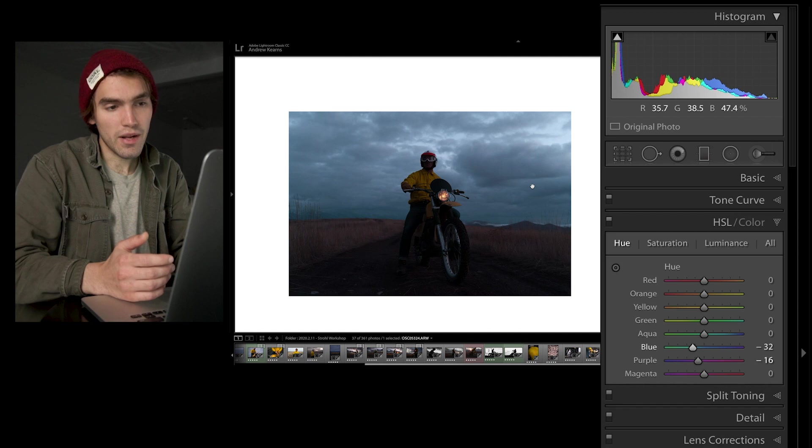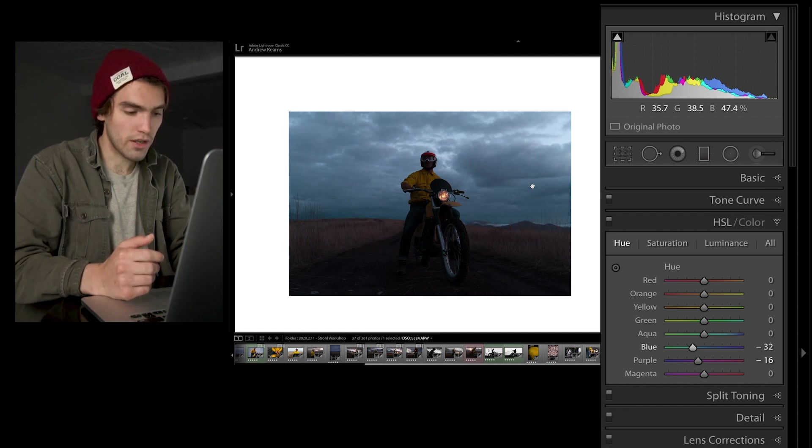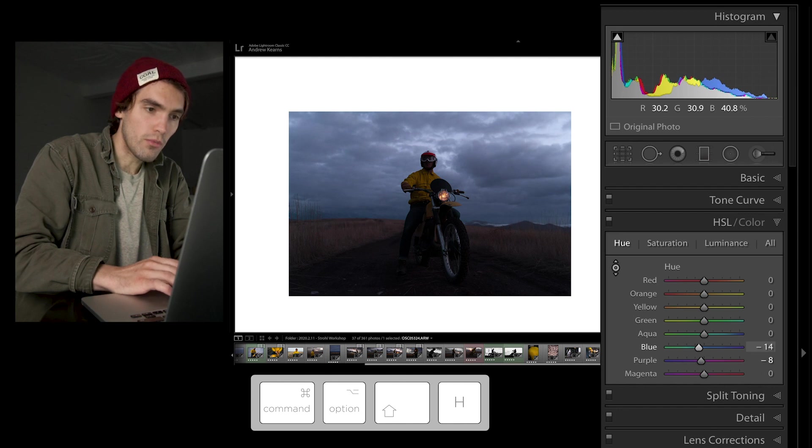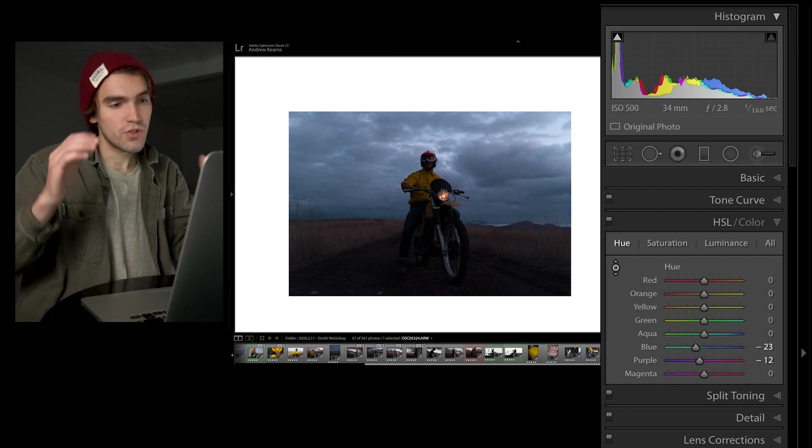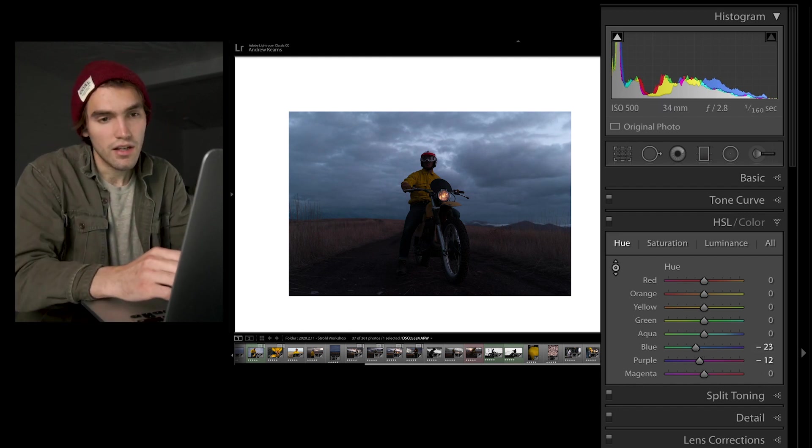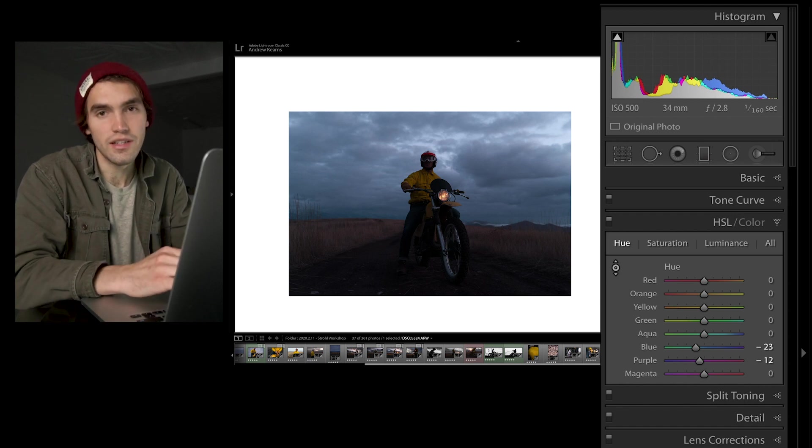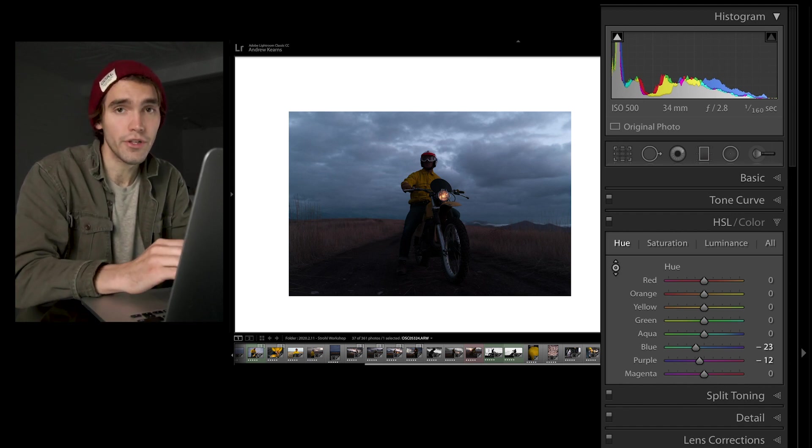And let's say I made it a bit too teal, just go back, Command, Alt, Shift, H, and just change it like that, and maybe have it a more purple dramatic color. Super nice, super easy. I am constantly hitting those in Lightroom, so that is one you should really know.